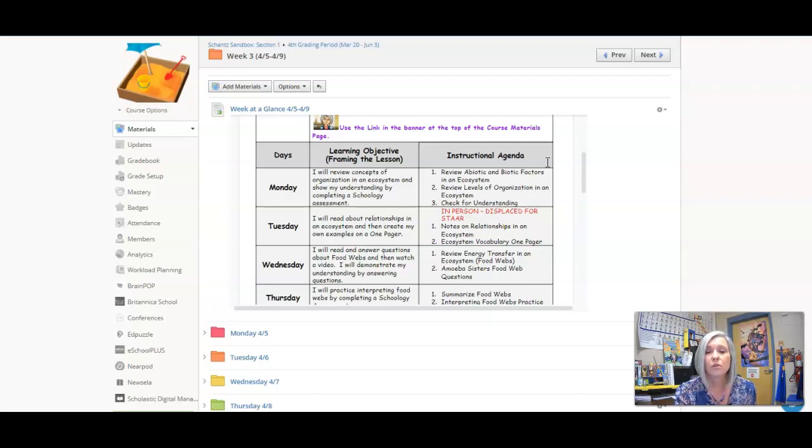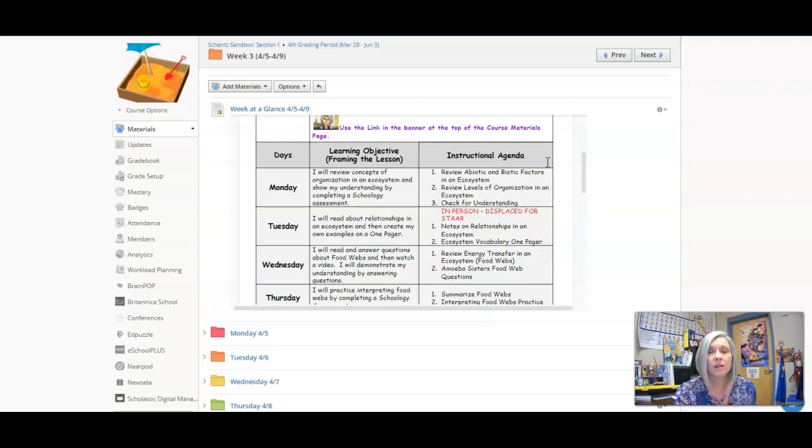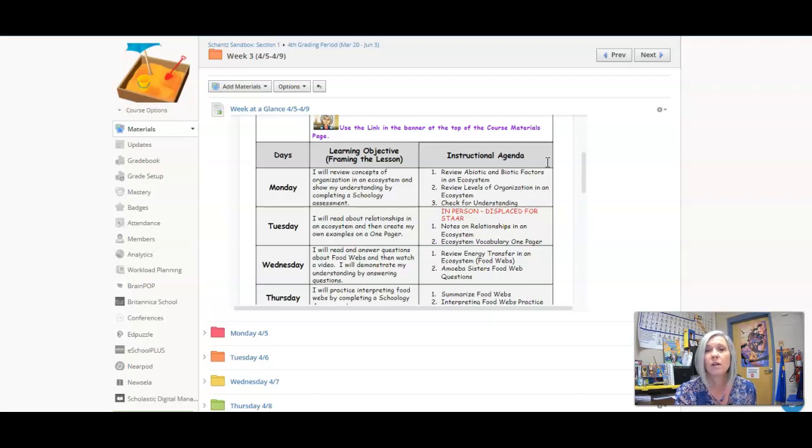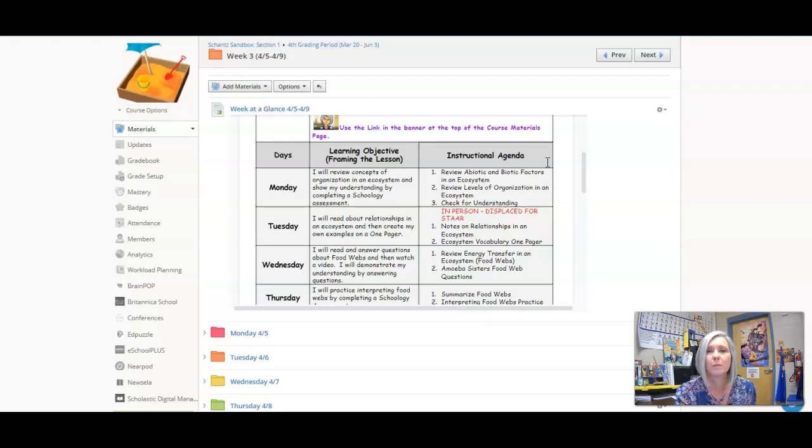On Tuesday, just a reminder, in-person students are displaced. Those of you who are virtual, we will be 100% asynchronous, so I will not be having any Zoom sessions for my class. However, you will have a link to join a help desk and I will be manning the help desk.